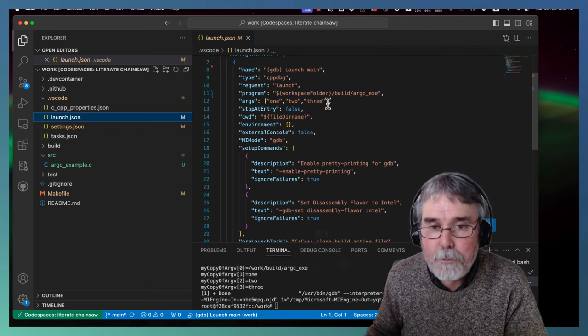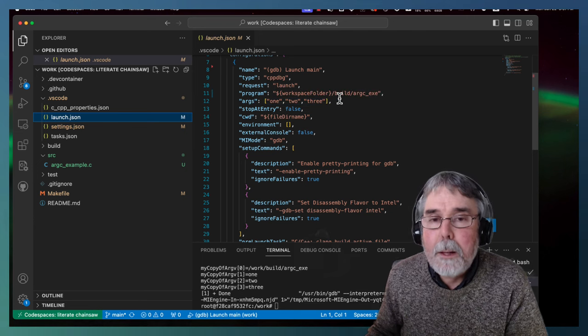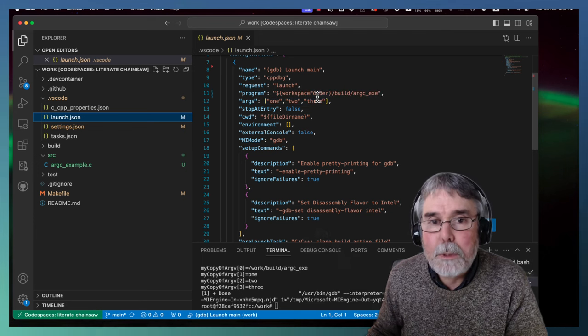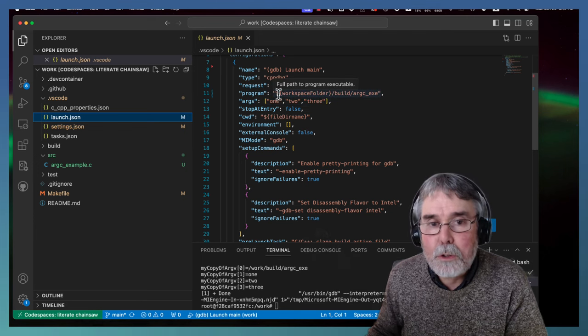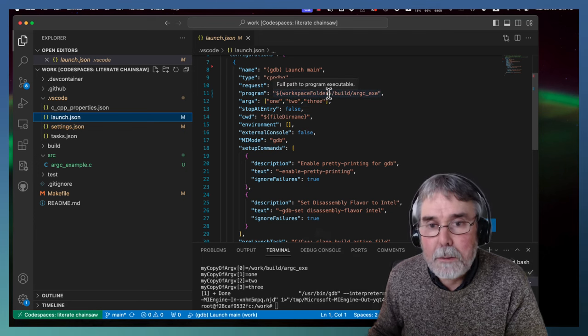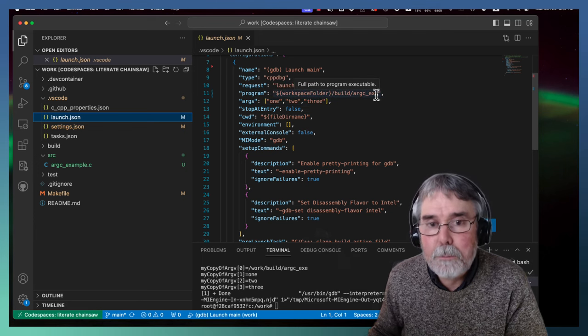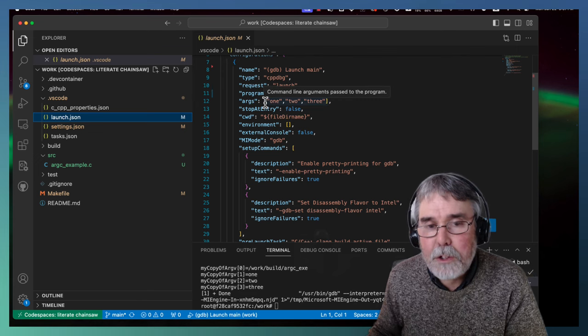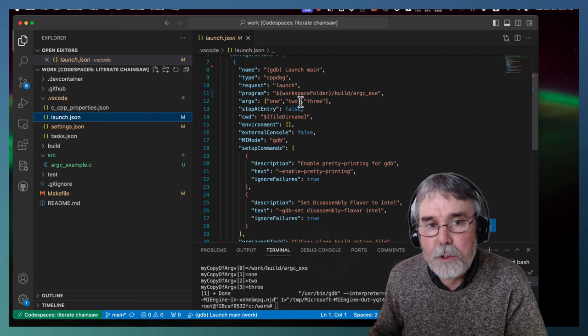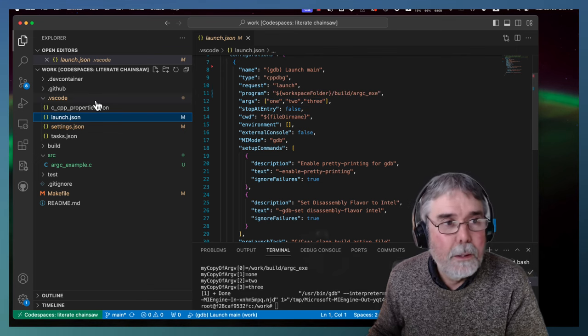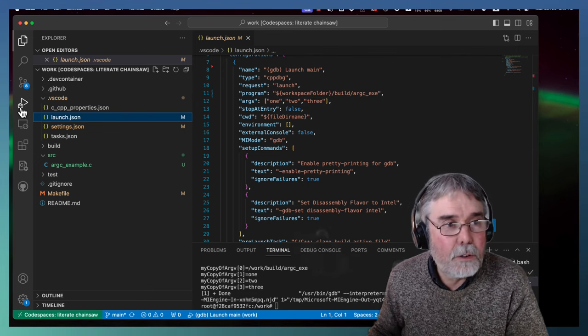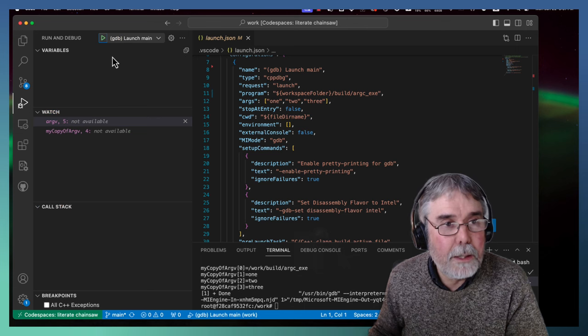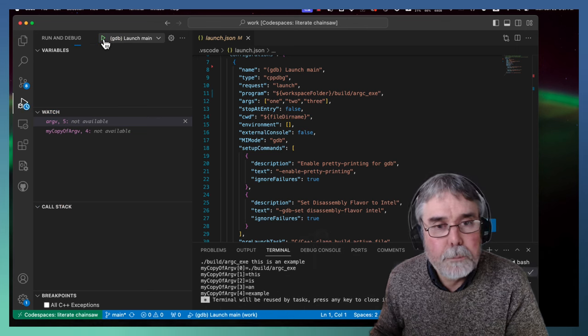argc should be four, and argv should be pointers to the executable path, and then the strings 1, 2, and 3. So let's give that a try. I'll just go ahead and launch the debugger.